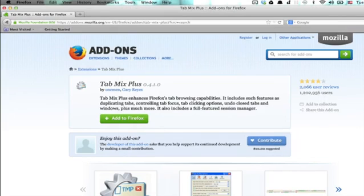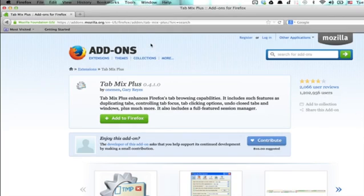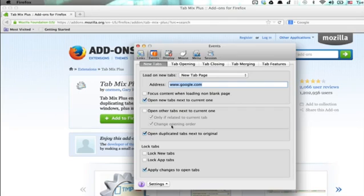You can also go to Tools, then Tab Mix Plus Options. Click on Events, and you'll see New Tabs right here. Click this box, Open New Tabs Next to Current One.